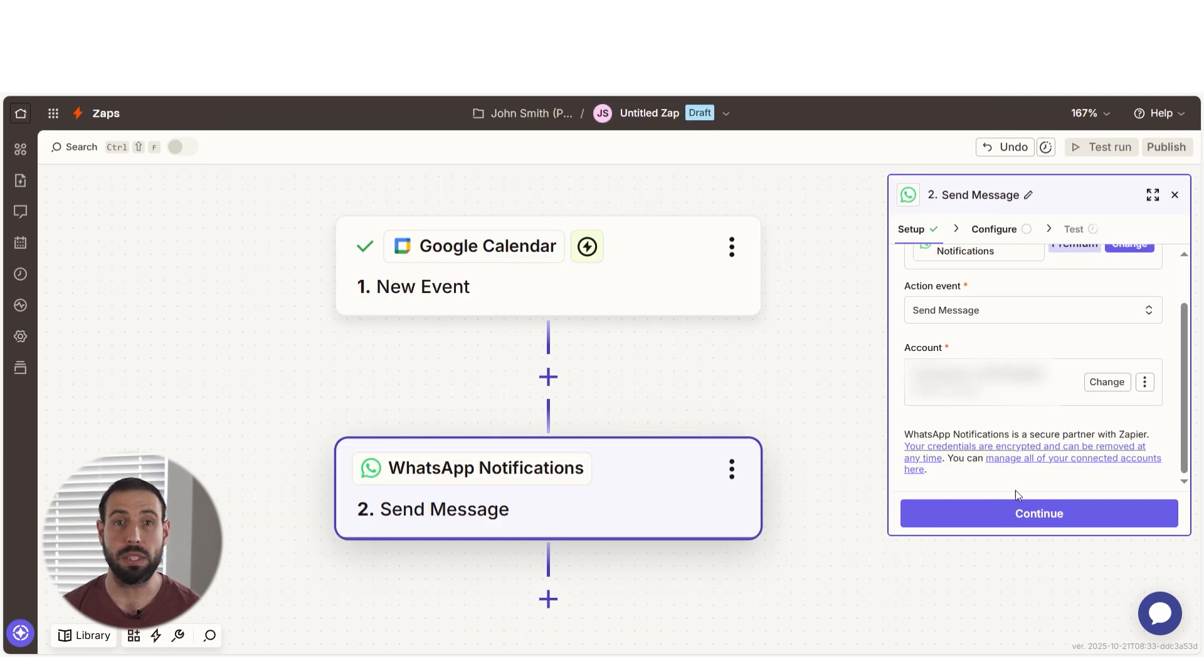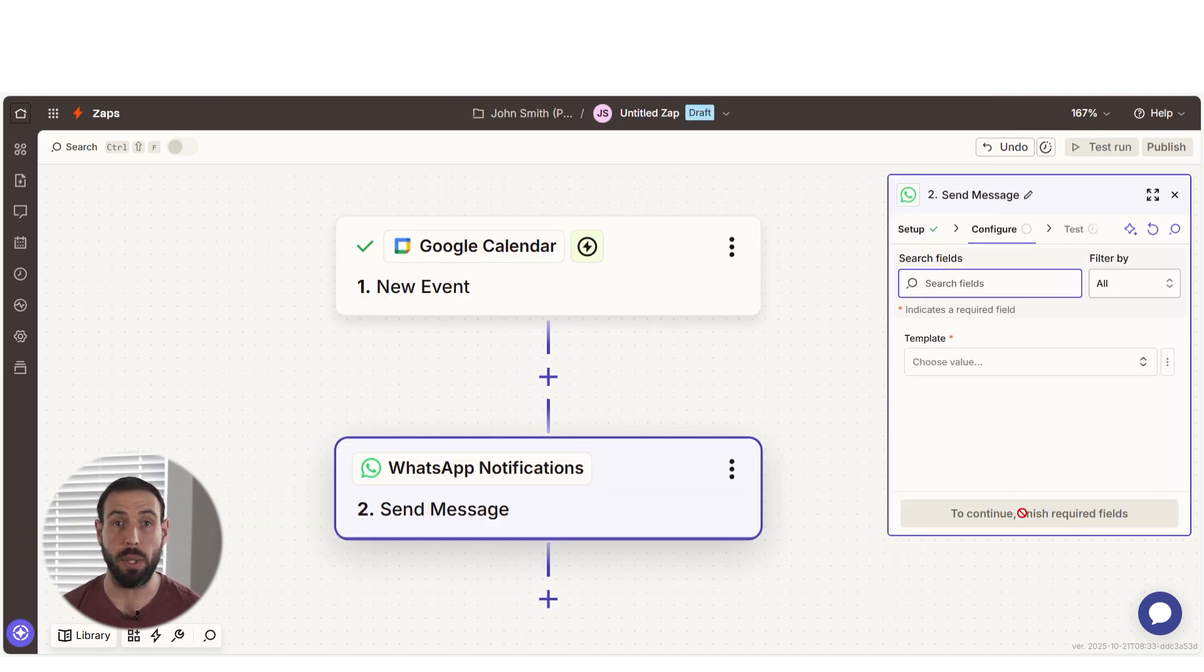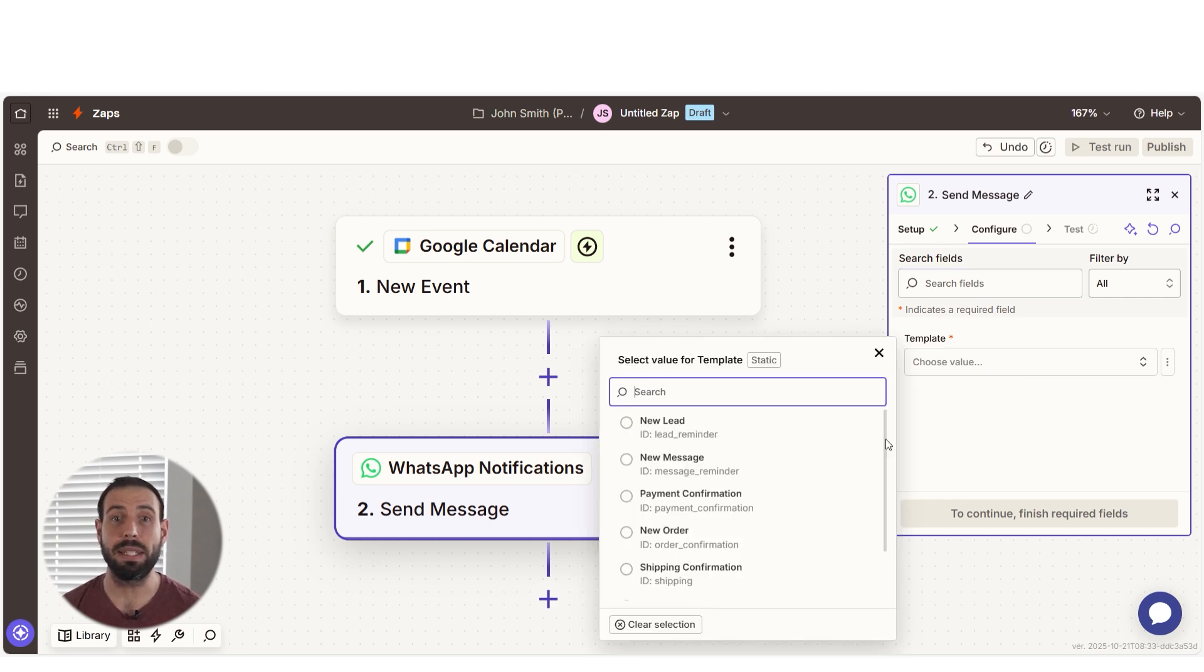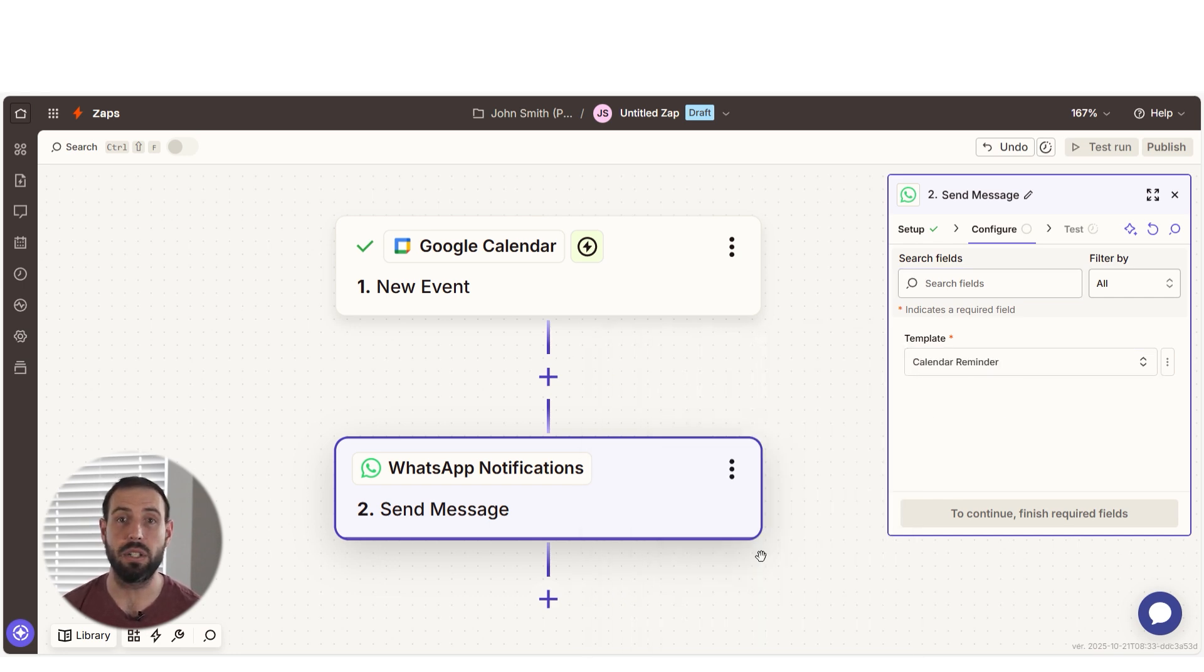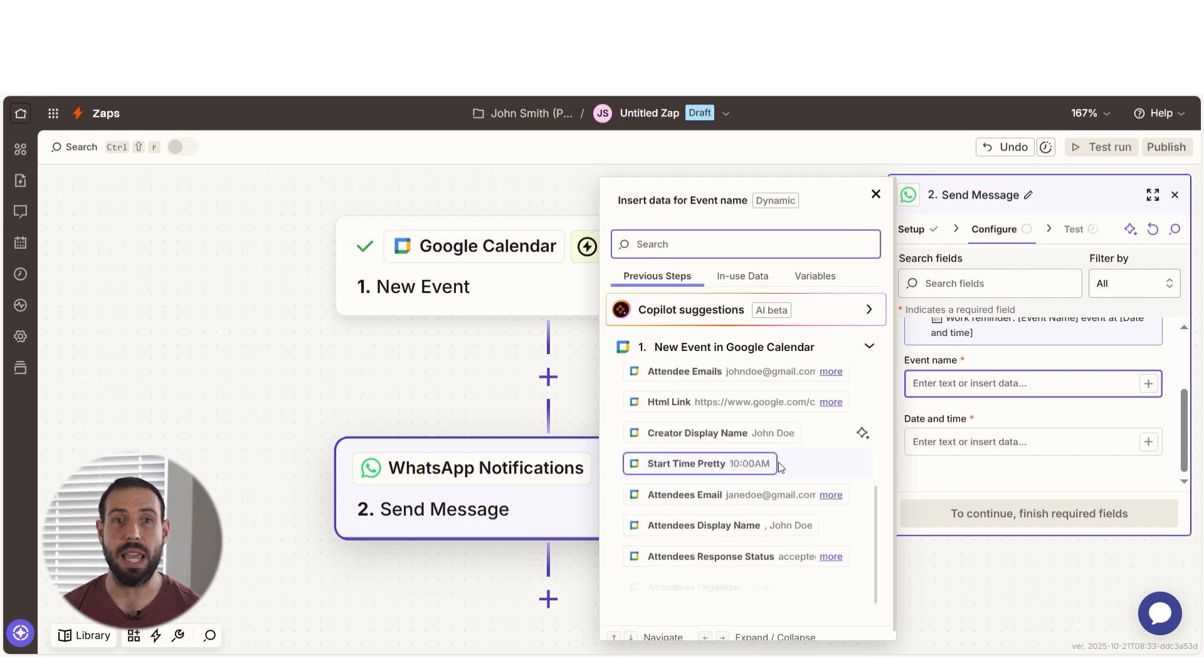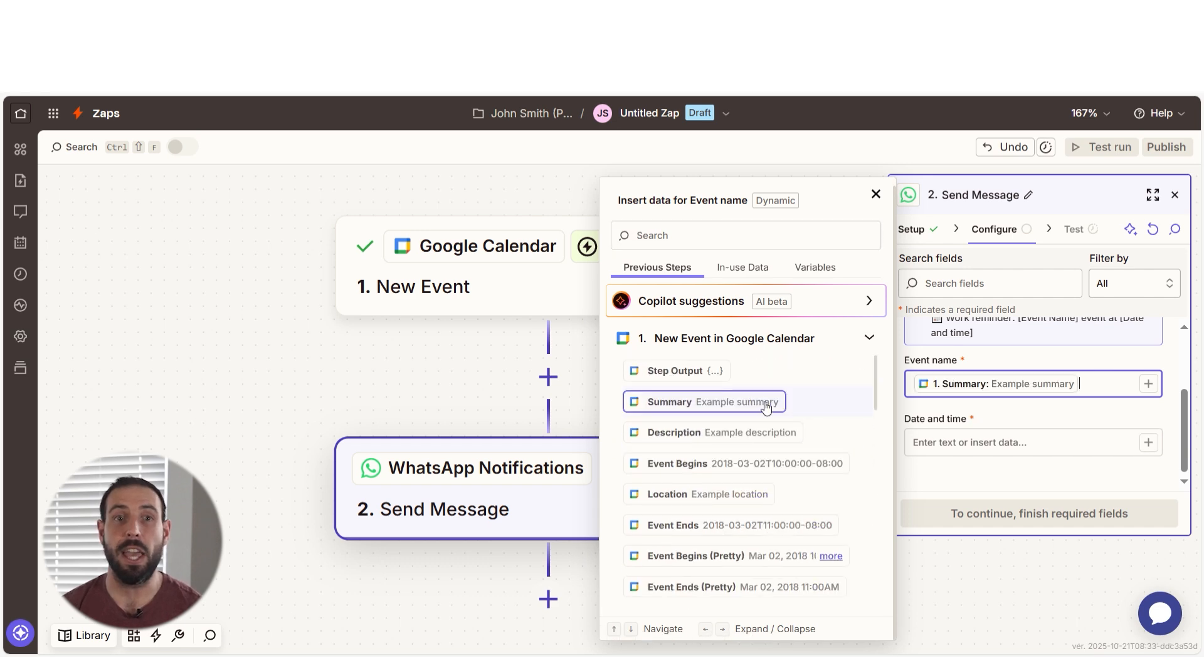From there, we can start to assign our trigger app's data into the action apps field. I should set my template as Calendar Reminder and then enter the details of my event using the drop down menu items.